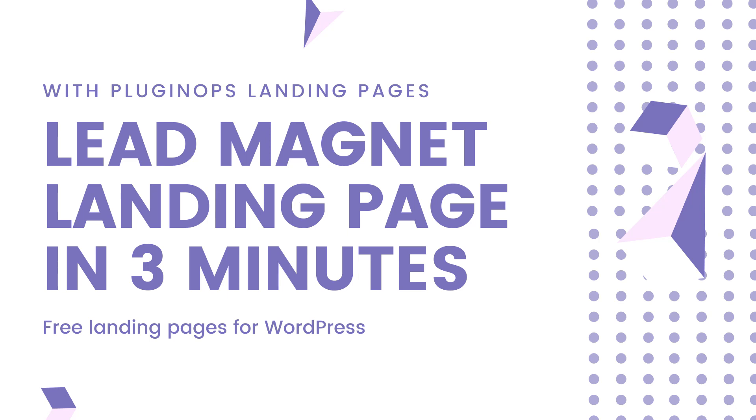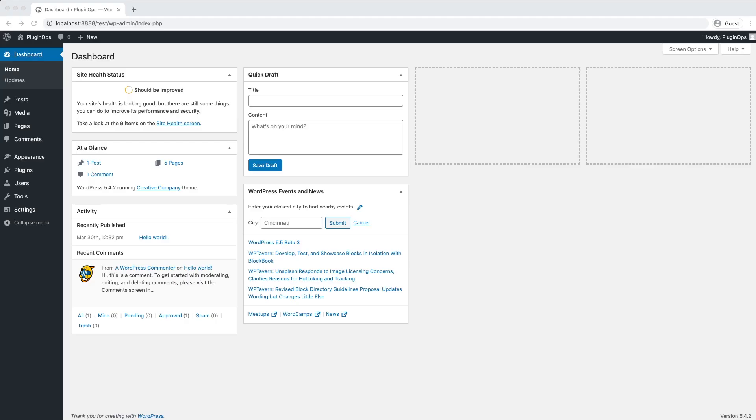Hi, in this video, I will show you how we can build a lead magnet page with PluginOps Landing Page Builder in WordPress.